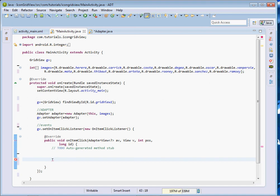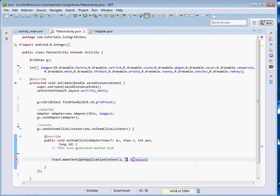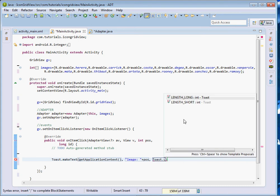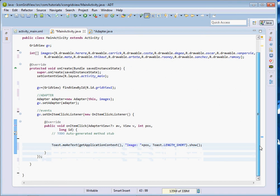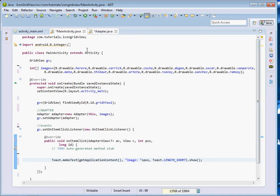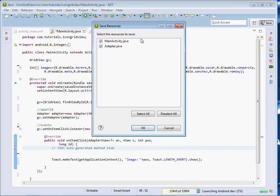What we're going to do here is just display the position of that particular item — the particular image — just to show how to capture events in a GridView. So: Toast.makeText(getApplicationContext(), "image" + position, Toast.LENGTH_SHORT).show(). That's our program. We've created our adapter class, set our adapter, and handled the OnClickListener.